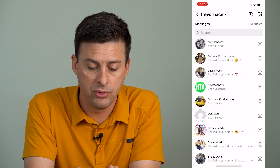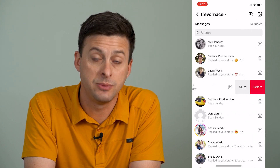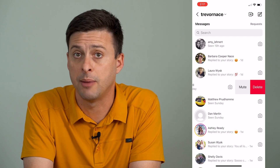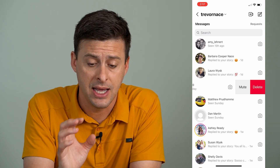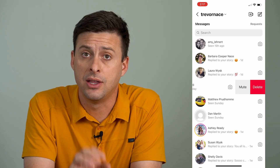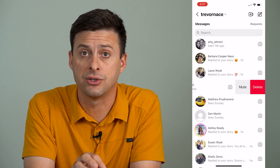Going through this, there's no specific option to hide that chat in the chat function itself on Instagram.